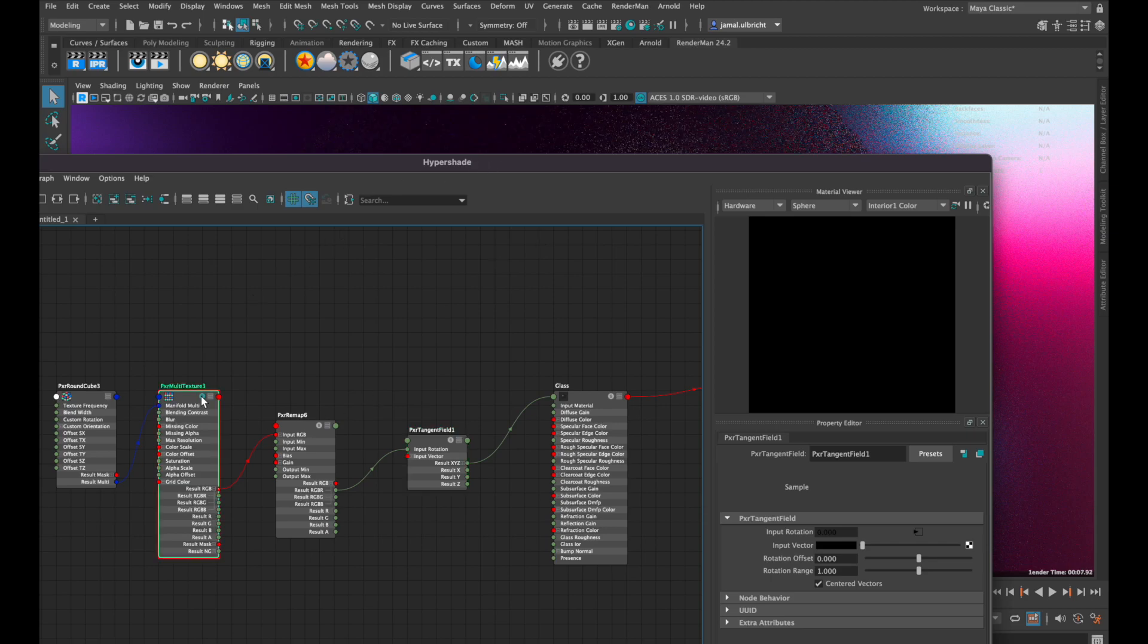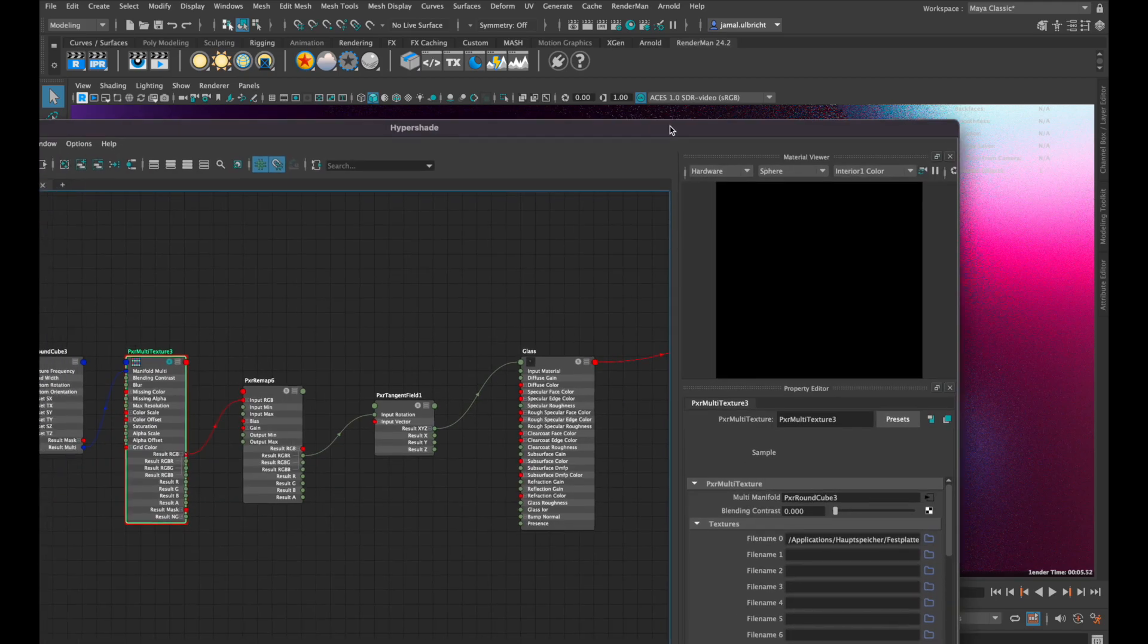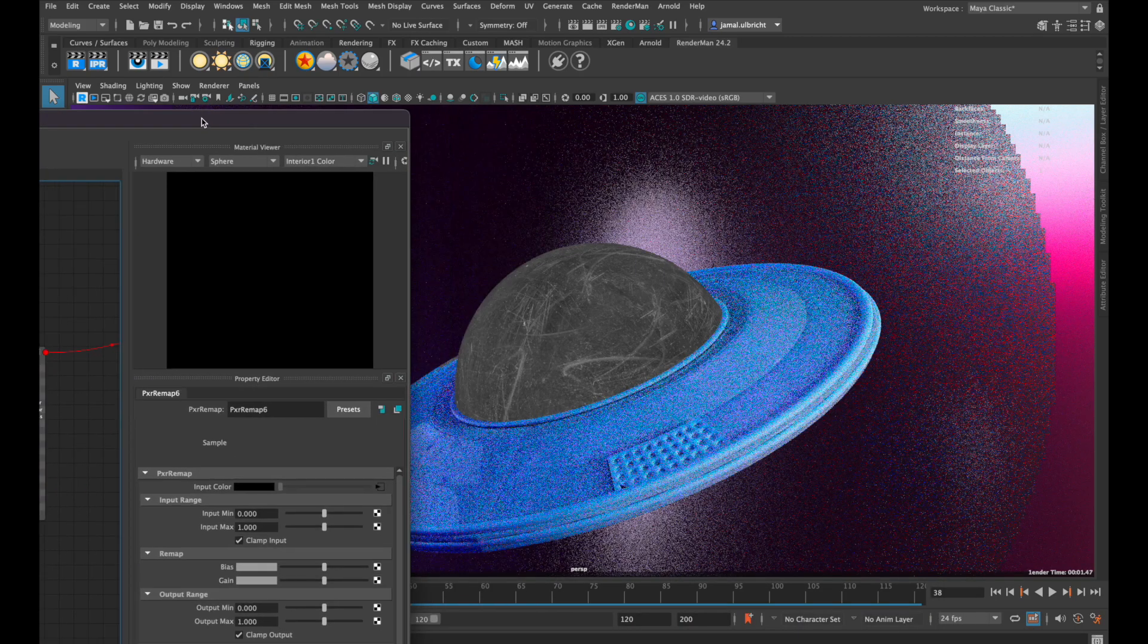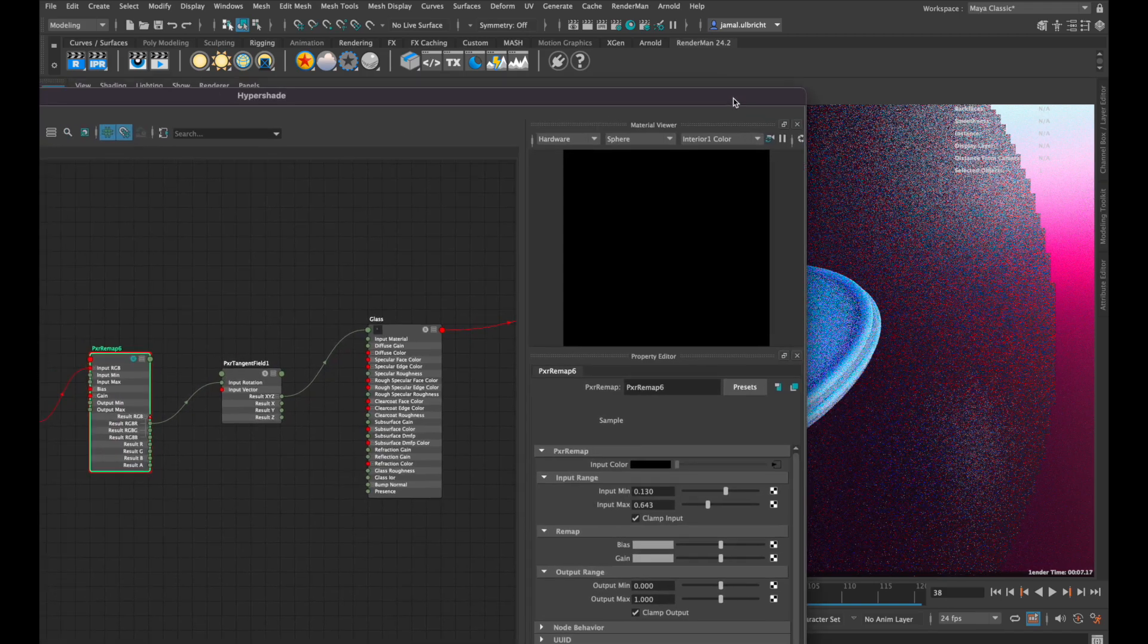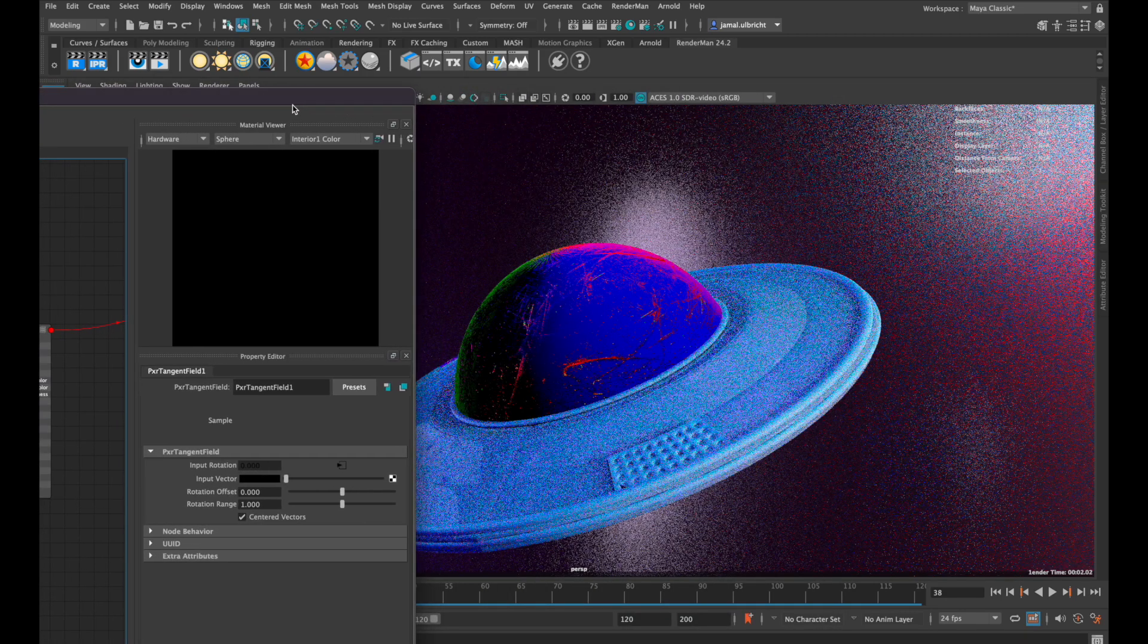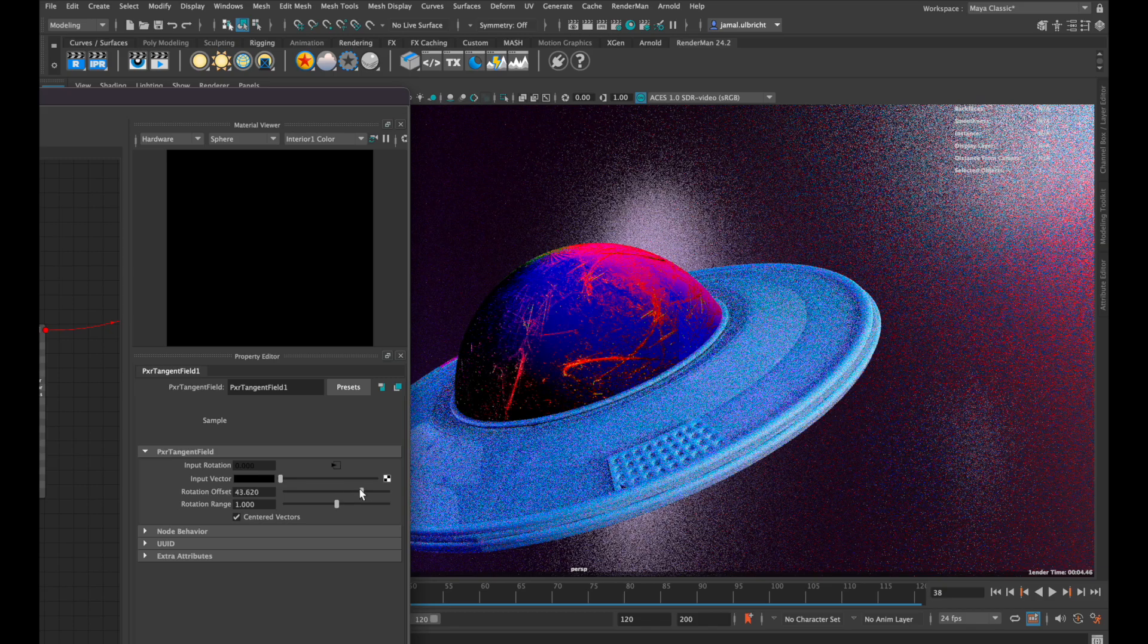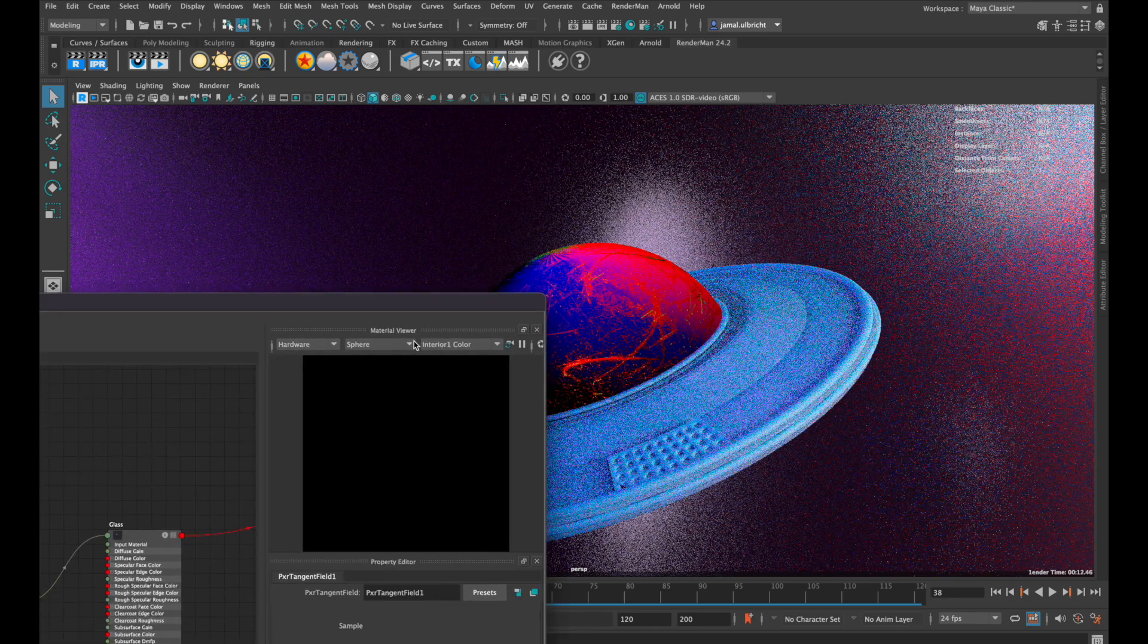As you can see, if we press this solo button here, our texture is not that strong. So I go to this remap node and change the input sliders, and then I go to tangent fill and change those rotation sliders a bit. Now you can see the effect of our anisotropic map.